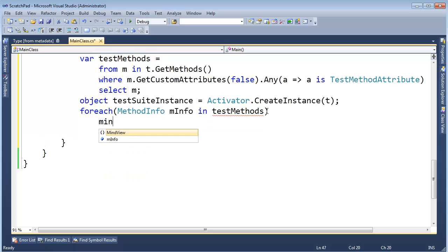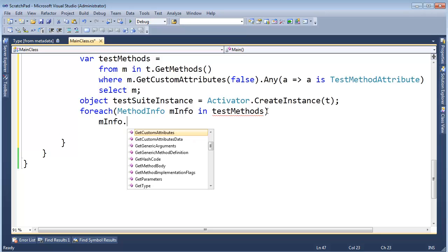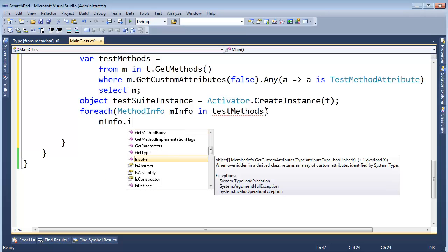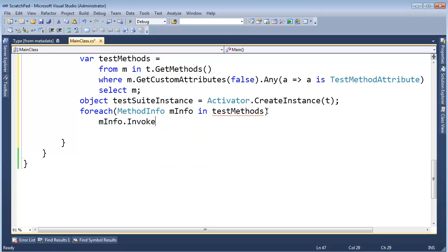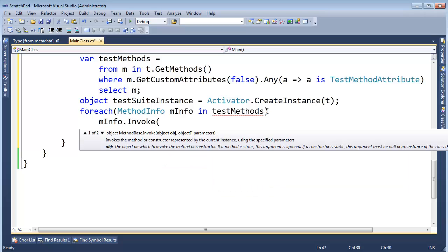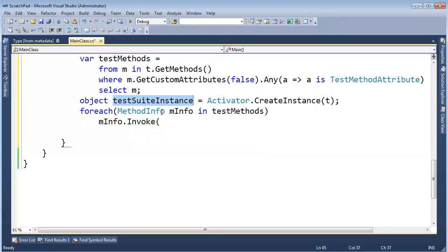minfo.Invoke, and the Invoke function takes an object in which to invoke the method upon. We have that right here, don't we? TestSuiteInstance. I'll pass it right there.